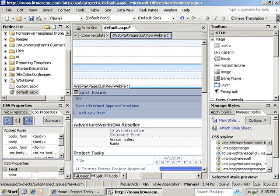In this video, we're going to take a look at the cascading style sheets options that are available inside of SharePoint Designer. Specifically, we're going to look at the CSS properties task pane, as well as the apply styles and the manage styles.